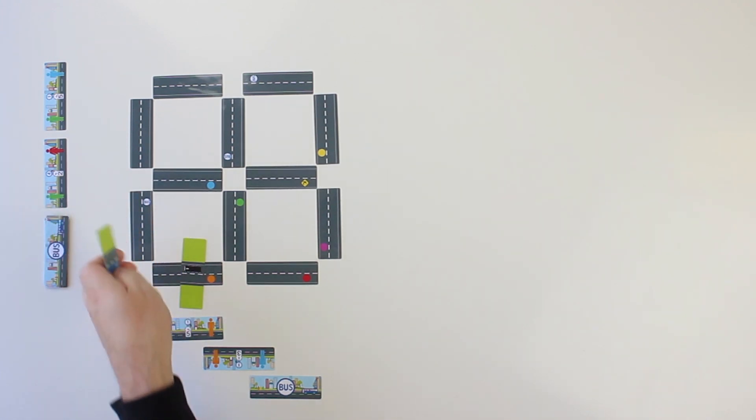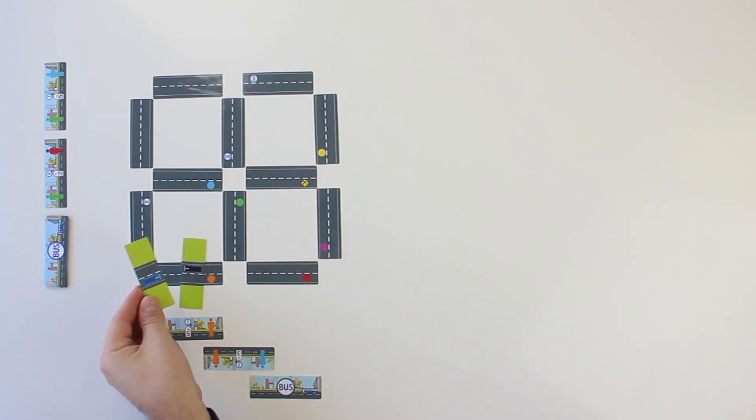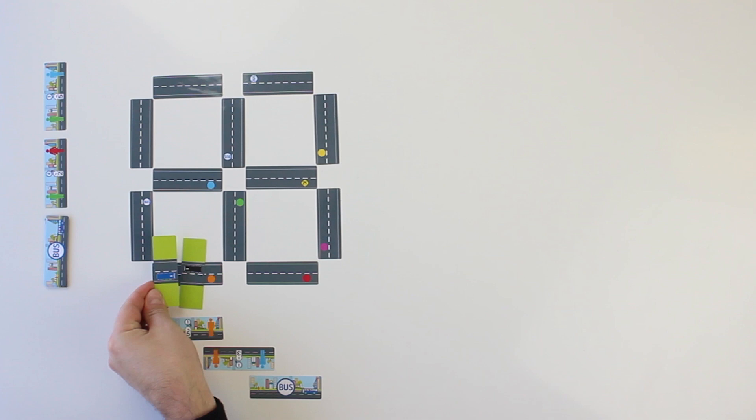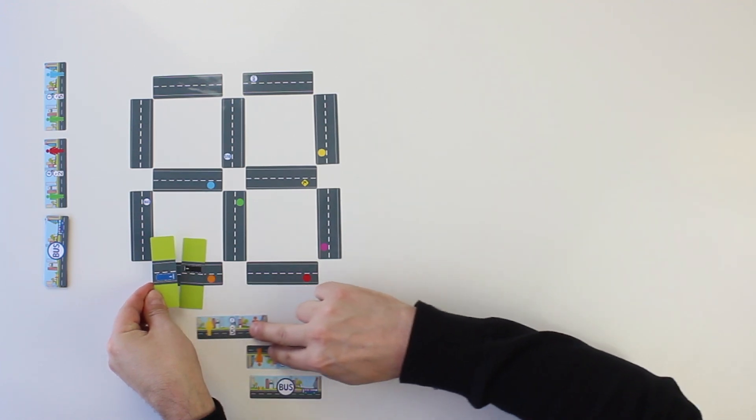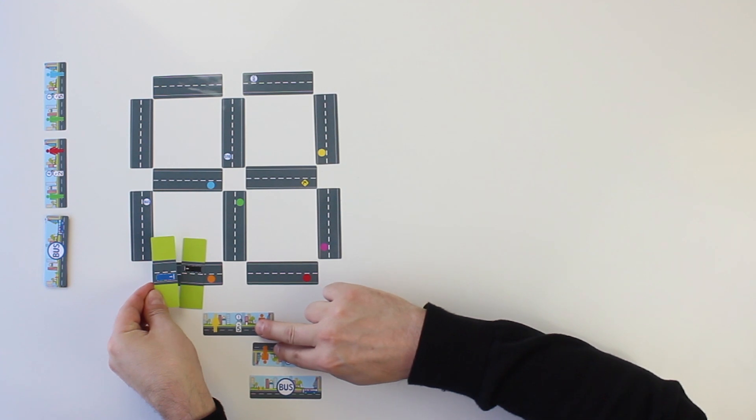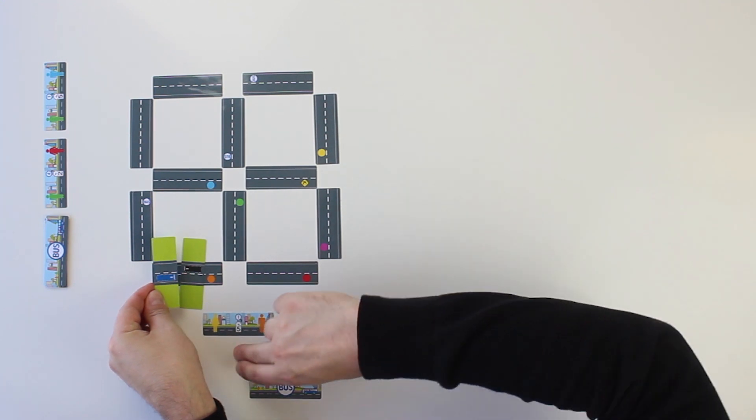To drop off a picked-up passenger and earn points, a player's bus must travel through, or end its movement sequence on, a passenger destination of the same color. The passenger is automatically dropped off, and the passenger card can be moved to the dropped-off side in his progress area.